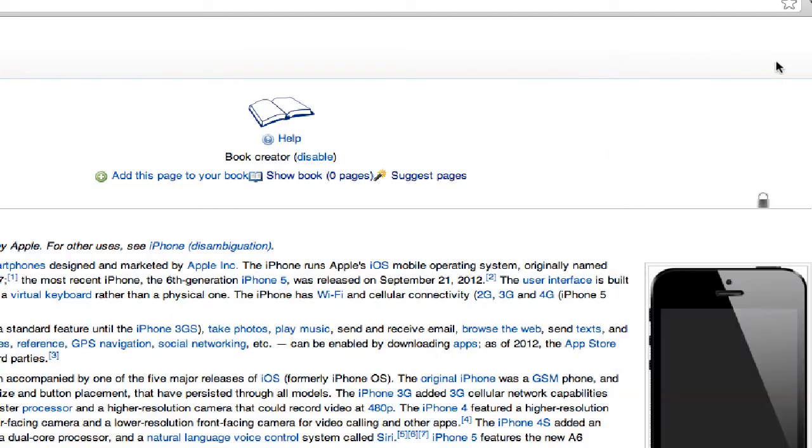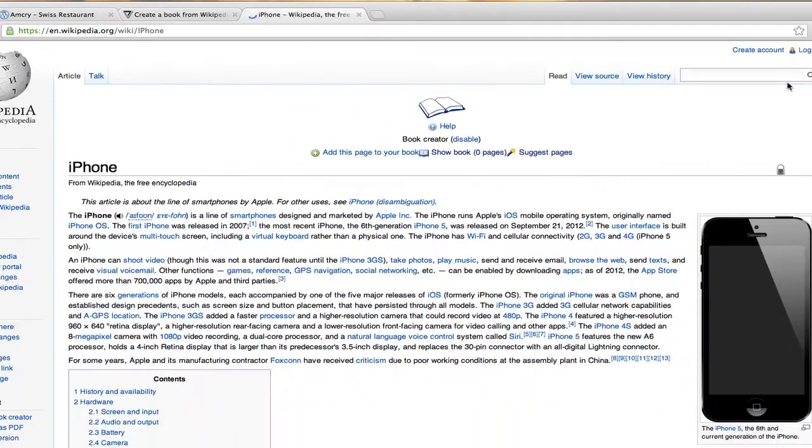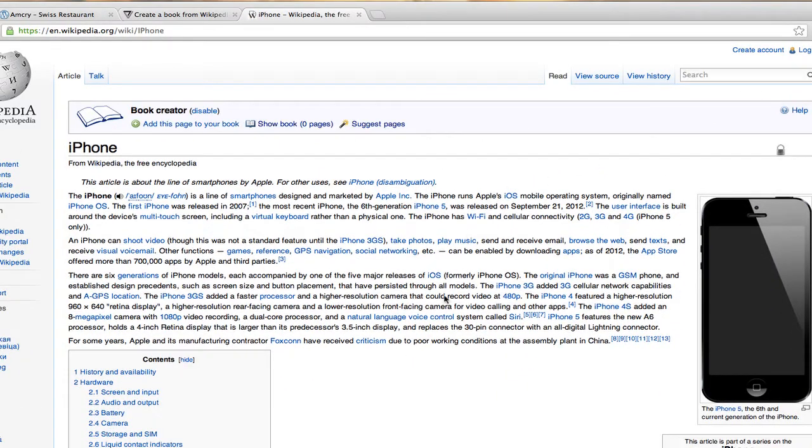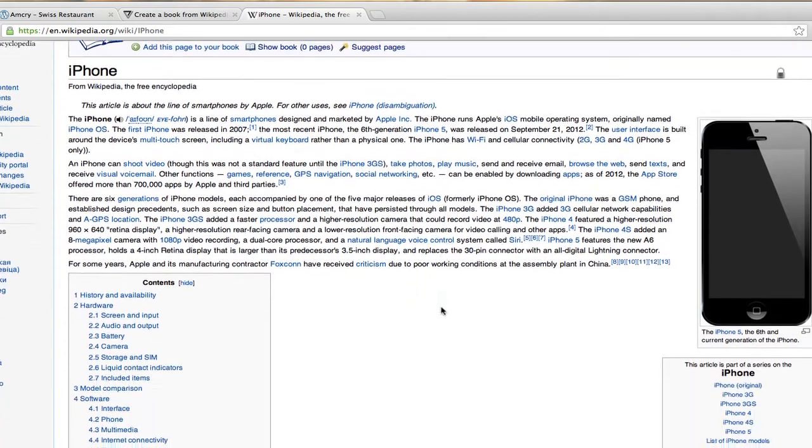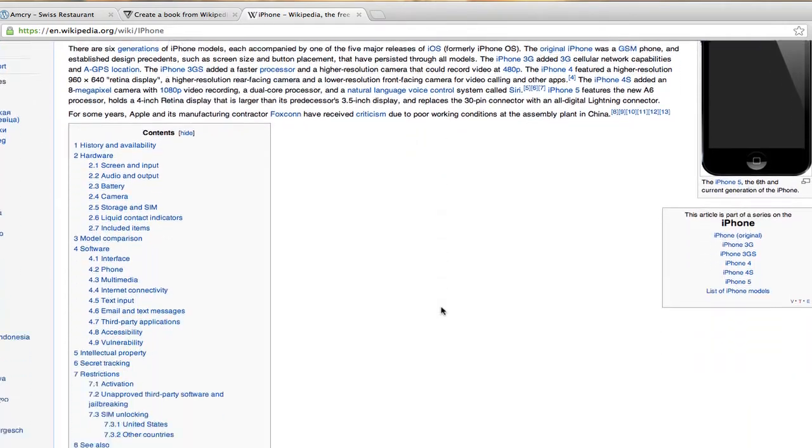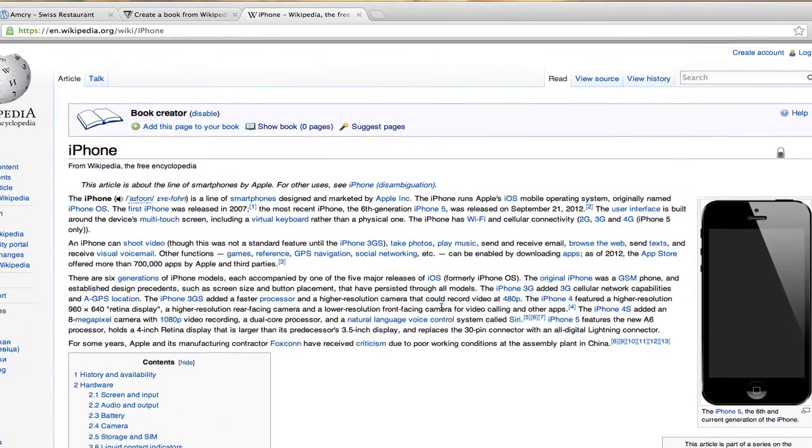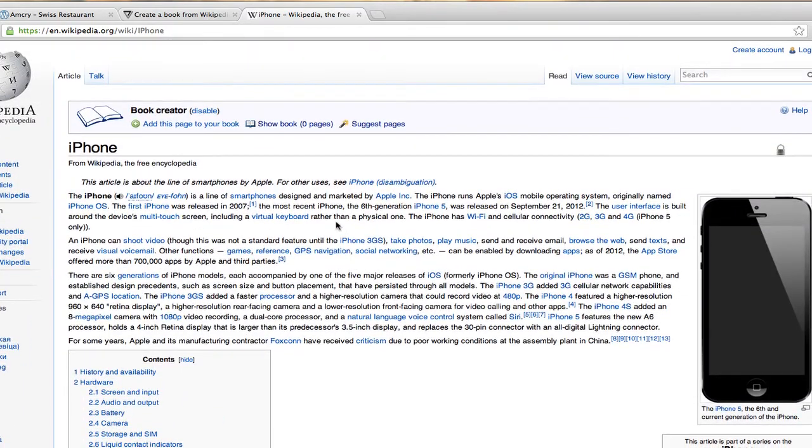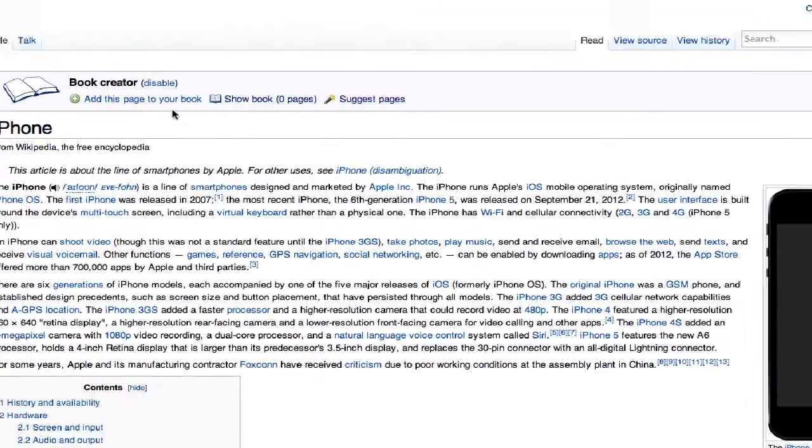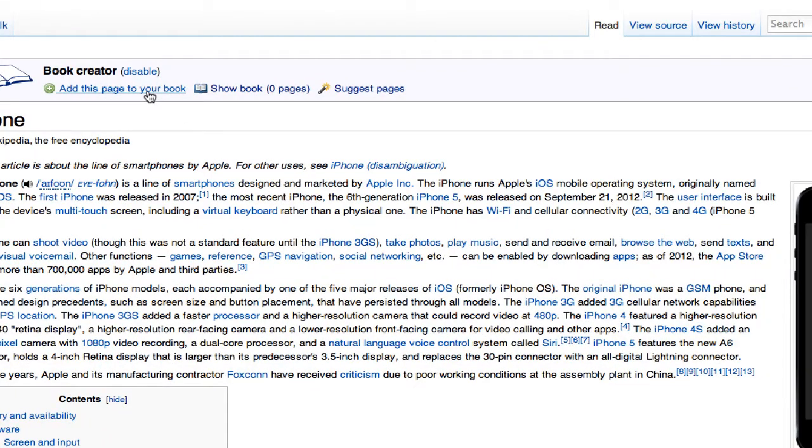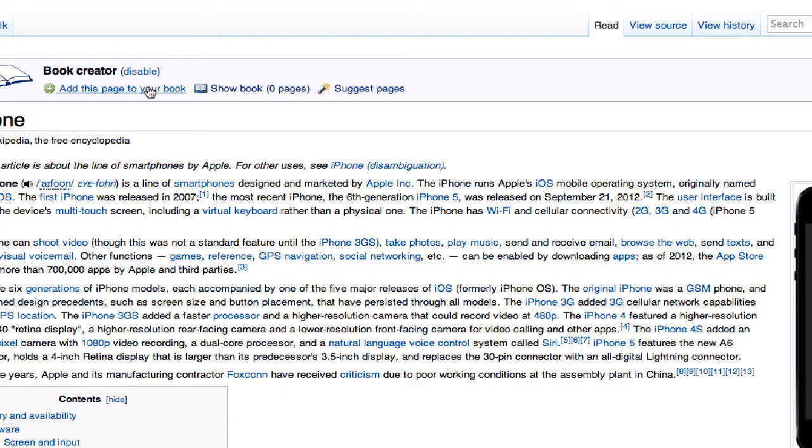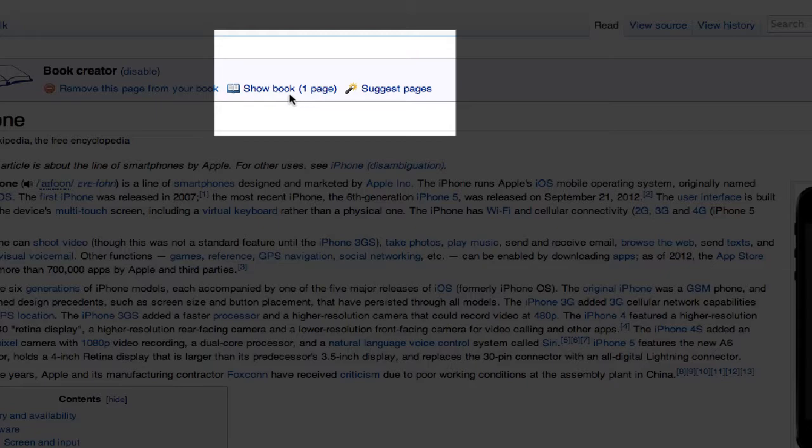And whammo, the iPhone comes up and what I'm going to do is add this page to my book. Add this page to your book and so now the book has one page.